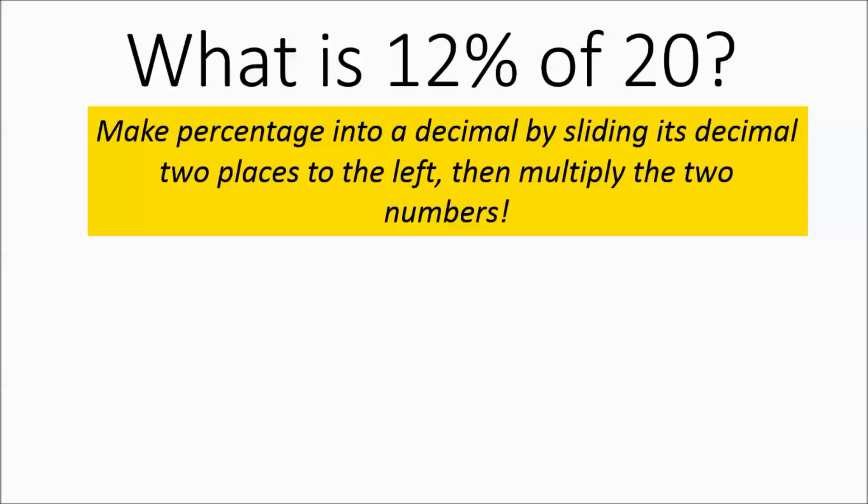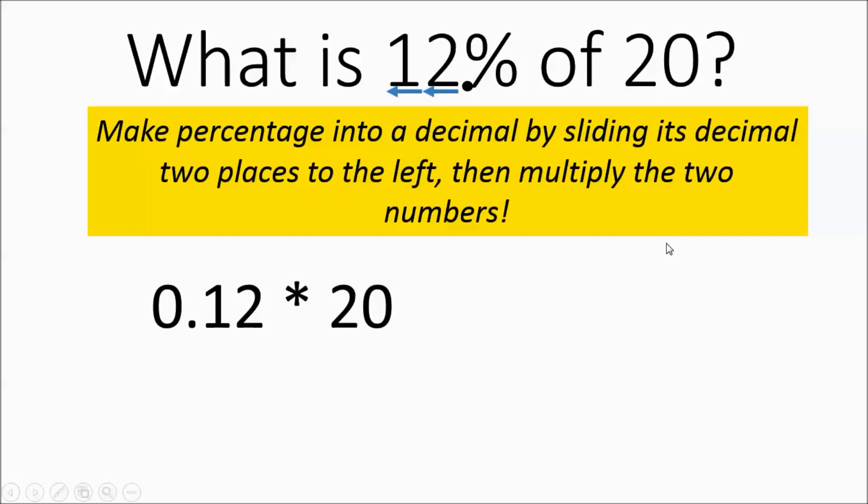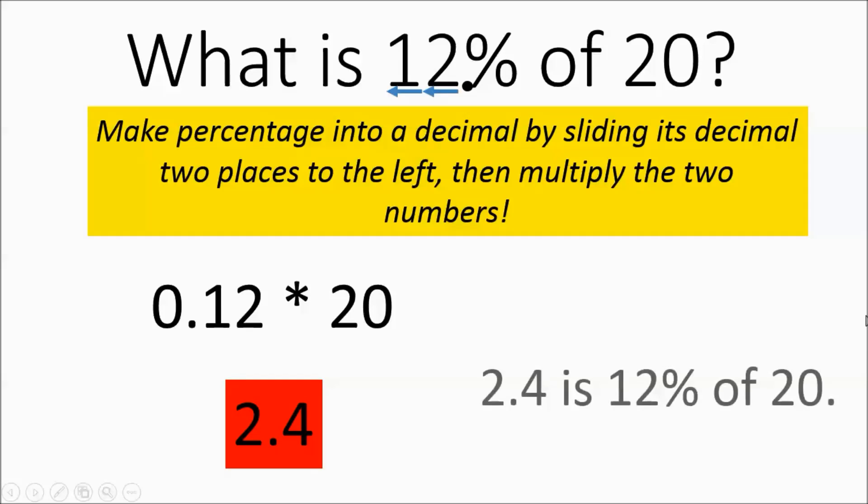So 12% becomes, its decimal is currently right there, and it's going to slide two to the left. It's going to become 0.12, and you're multiplying by 20. You work that out, and you're going to get 2.4. So 2.4 is 12% of 20.